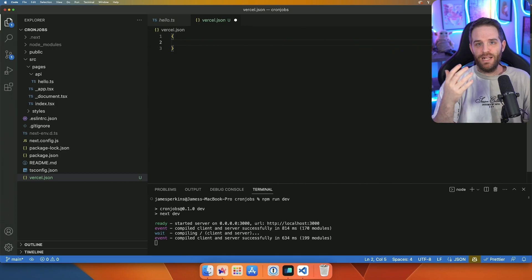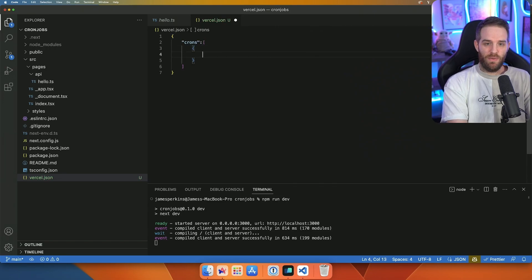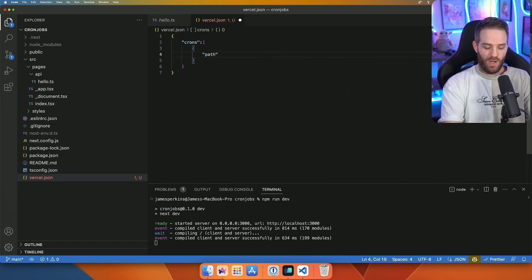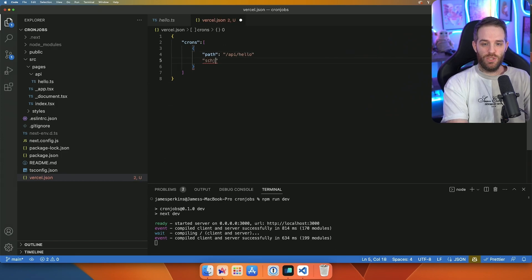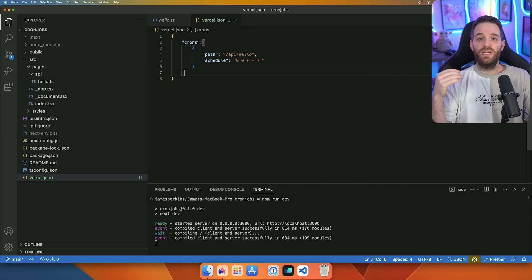Let's go ahead and implement one really quickly. We call it "crons" and that's going to be an array. Inside of that array, we're going to have an object, and then we need to set "path" and "schedule". That will be your API path — so in this example it would just be "/api/hello". The schedule is just a standard cron job schedule, so for example we could do "0 0 * * *", which runs once a day.